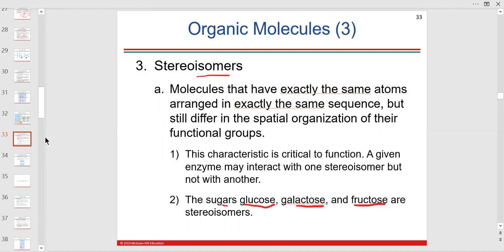They're all six-carbon sugars but slightly different. Stereoisomers mean if you change their shape a little bit they become something else. We're not going to use that term too much here — this is not general biology or organic chemistry.